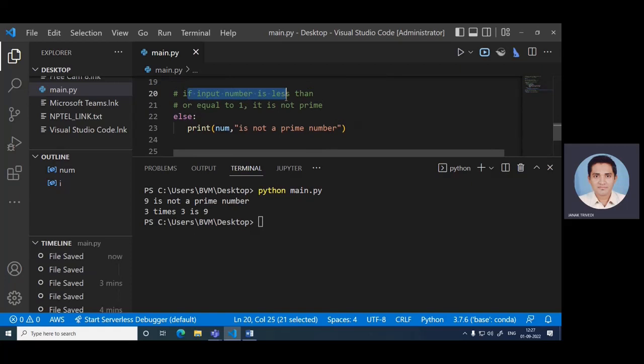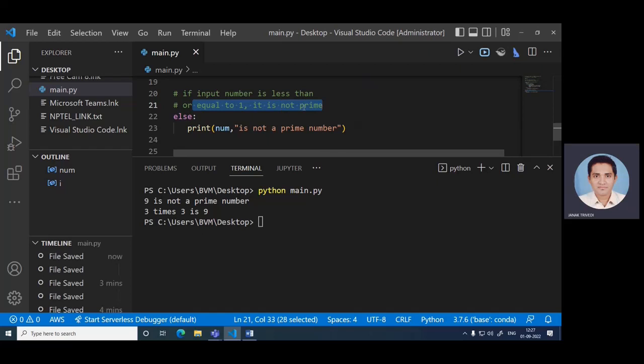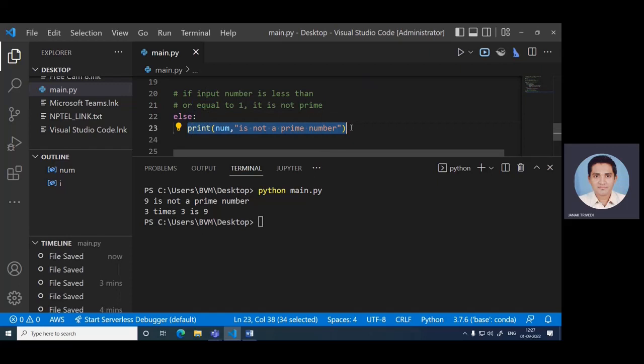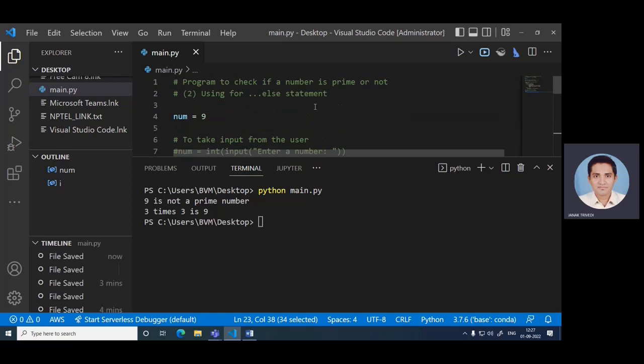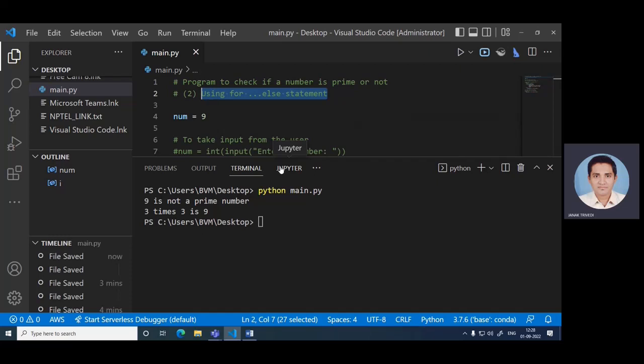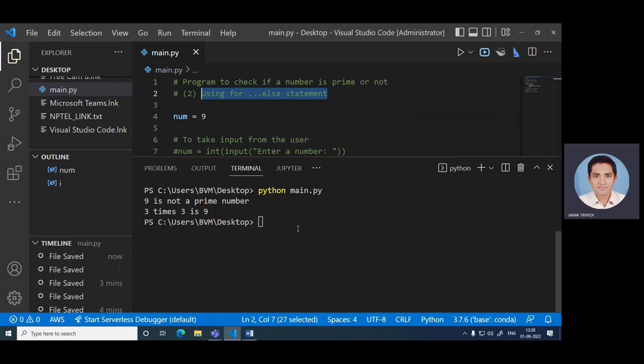If input number is less than or equal to 1, it is not a prime, so print number is not a prime number. That is the way we can check the prime number with the help of for else statement. Hope you enjoyed this video with this particular program with two conditions: first with the flag variable and second with the help of for else statement. We can check the prime number with the help of Python program. I hope you enjoyed this video. Request to share with your friends, like the button, and do comment. Thank you.